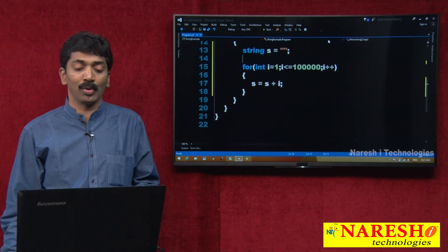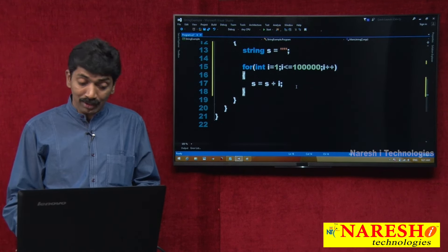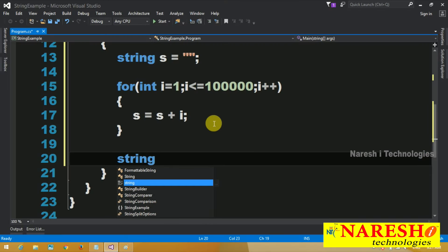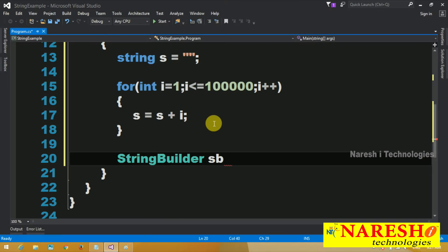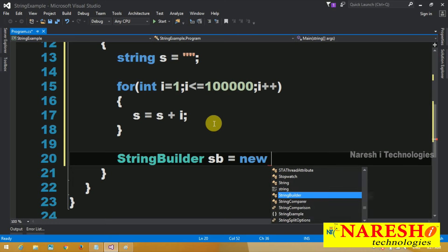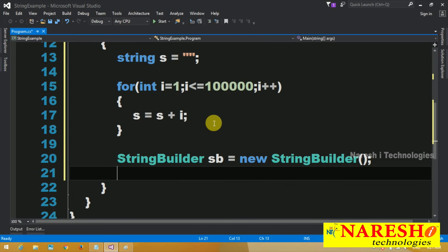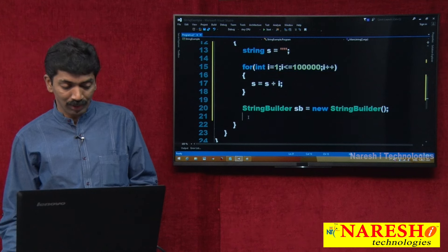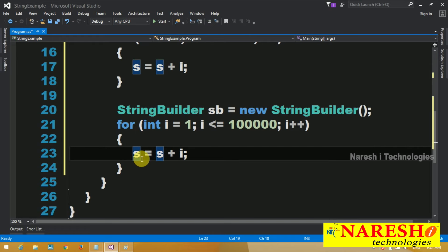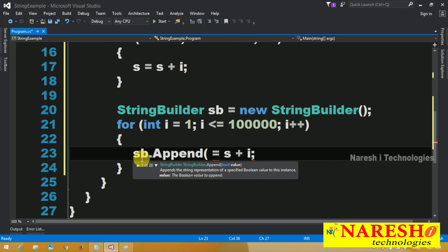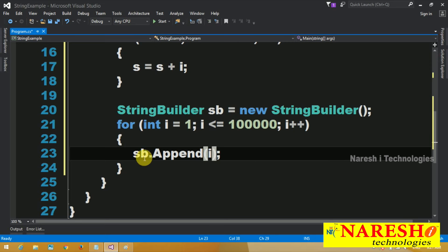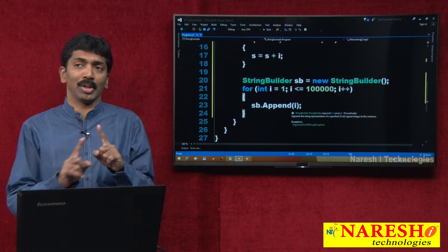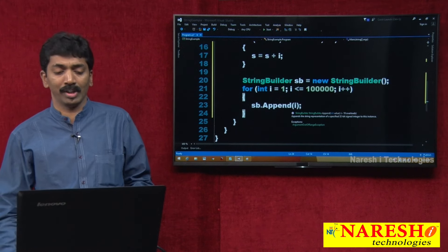The same action I want to perform using a StringBuilder also. StringBuilder sb equals new StringBuilder — taking one empty StringBuilder. I am copying the same code but instead of s equals s plus i, I am writing sb.append(i).